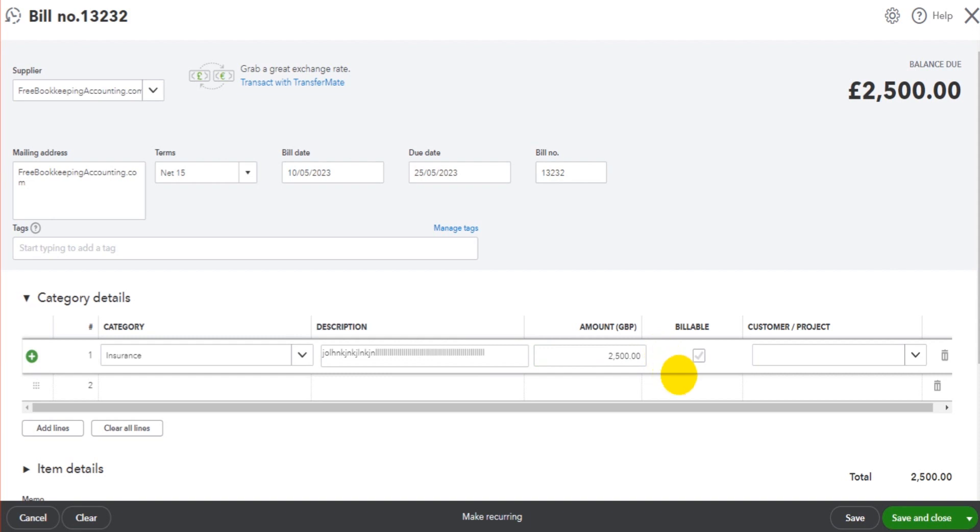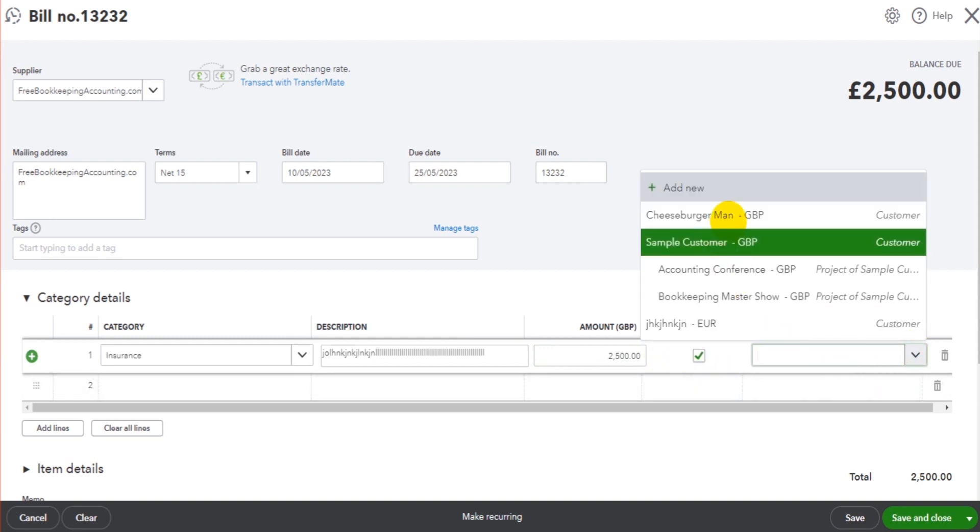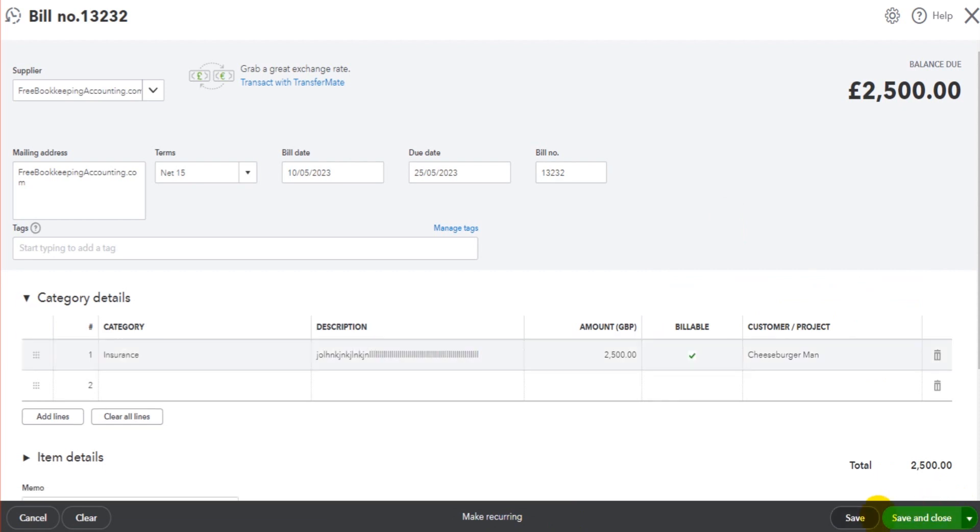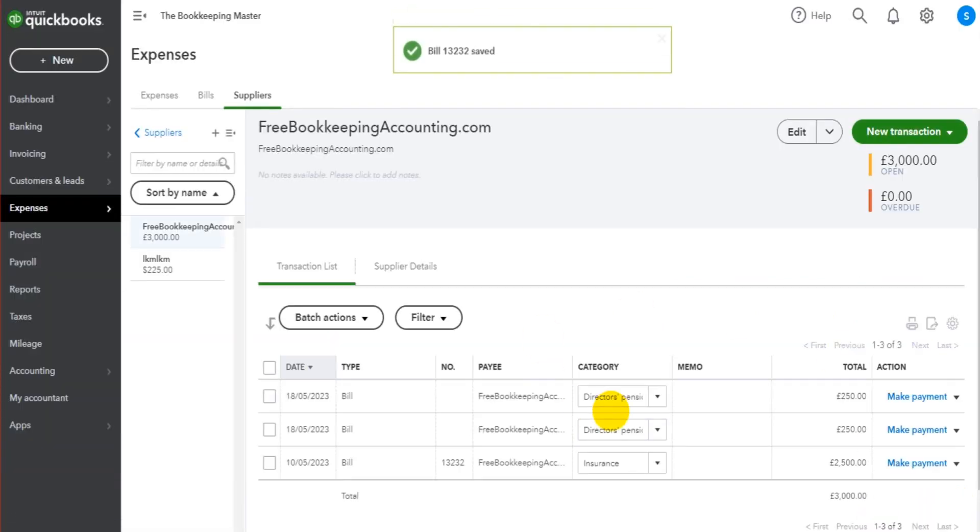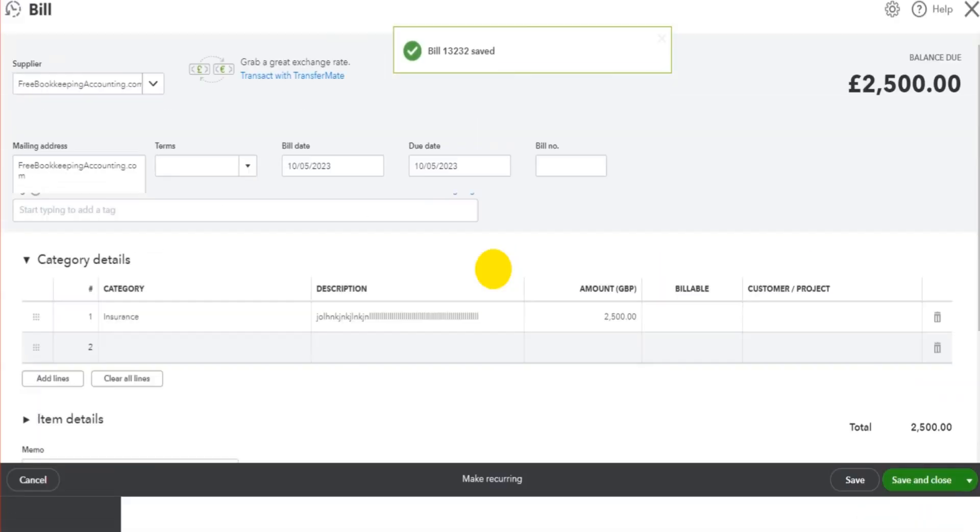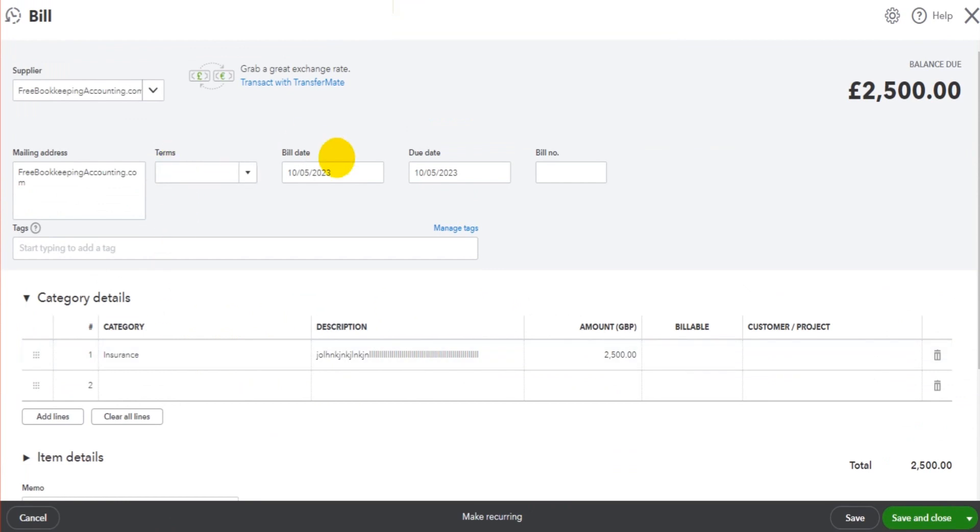It's the same process as expenses - we just click Billable and choose the customer. Click Save and Close. That will now be added to the customer's account. Let's just do another one just so we have multiple billable expenses.